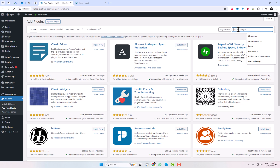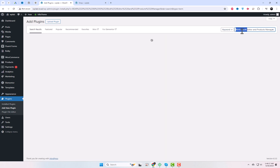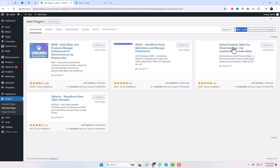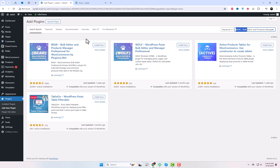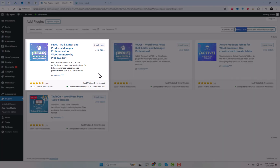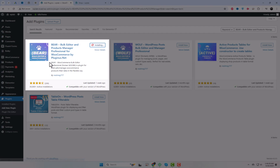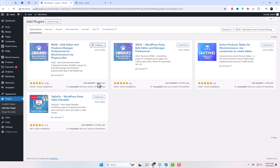First, log into your WordPress dashboard and navigate to Plugins, then Add New. Search for Bear Bulk Editor and Products Manager Professional for WooCommerce. Install and activate the plugin once you find it — it's free and offers powerful features for bulk editing.